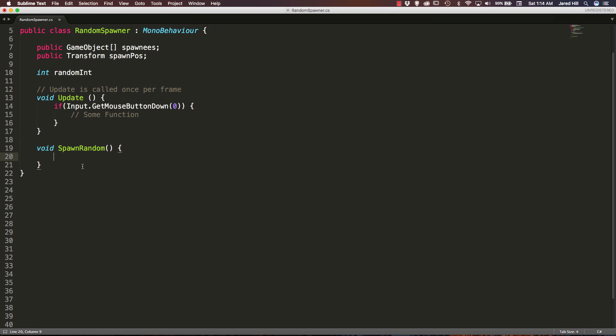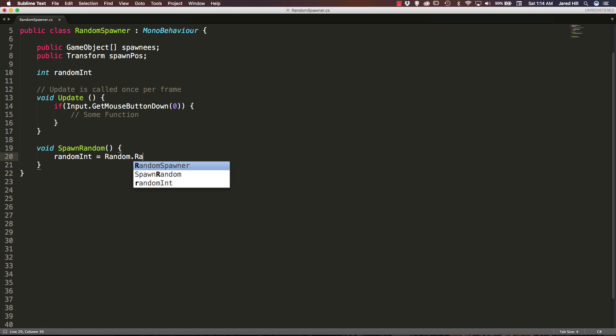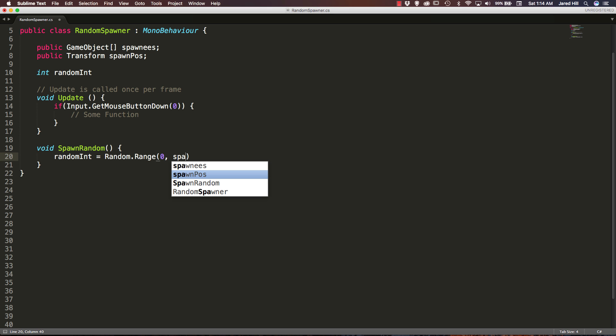Now the first thing we want to do inside of our spawn random function is actually get a random integer. In order to do that we are going to say random int is equal to random dot range. And we are going to go from zero comma spawnees, so our game object array dot length, which will basically give us a count of the objects within that array.